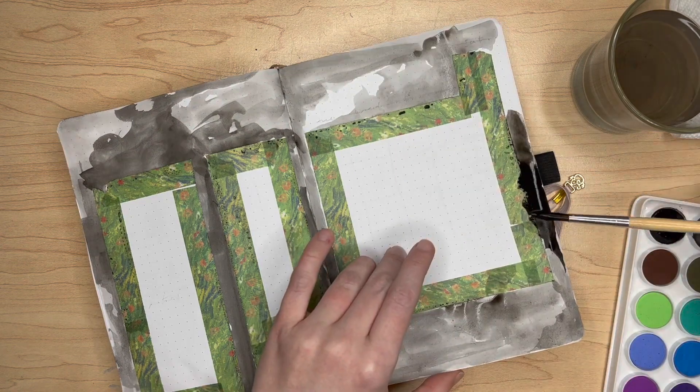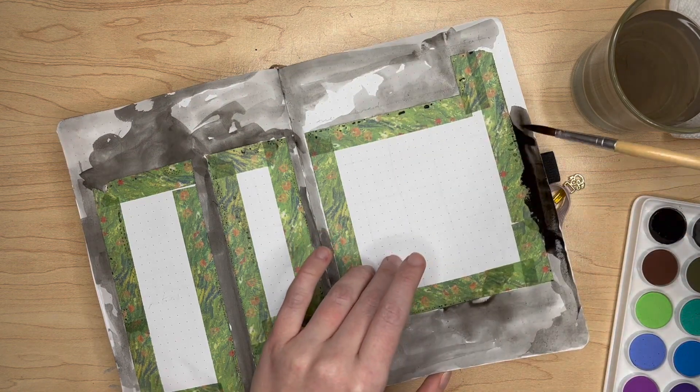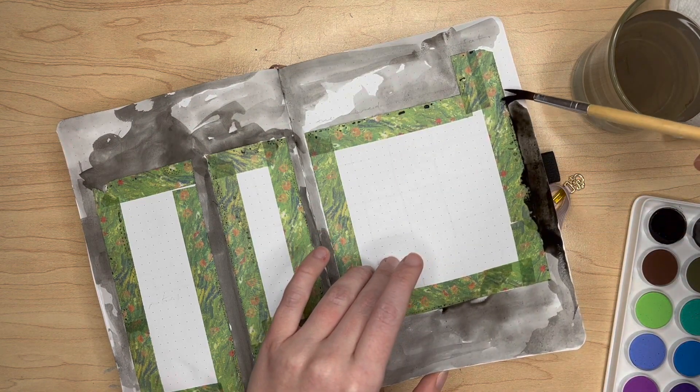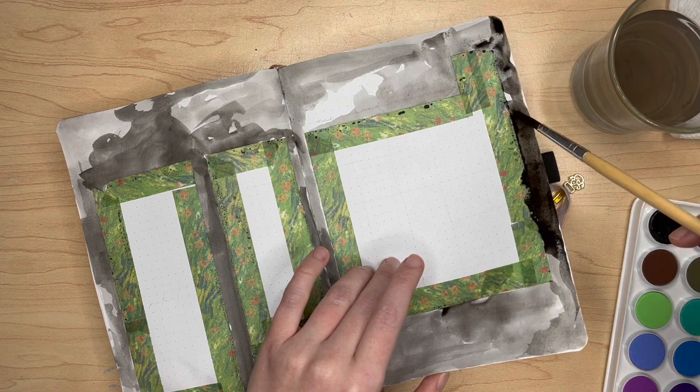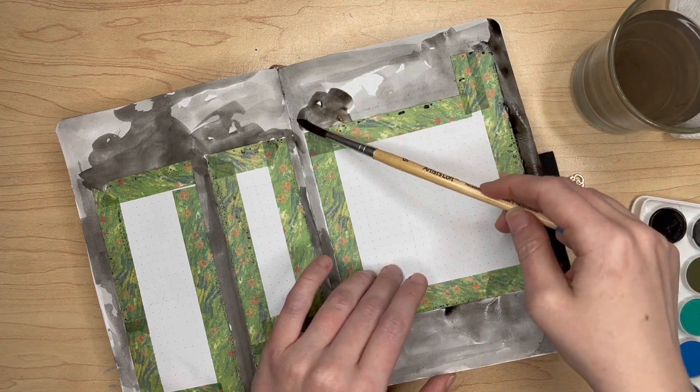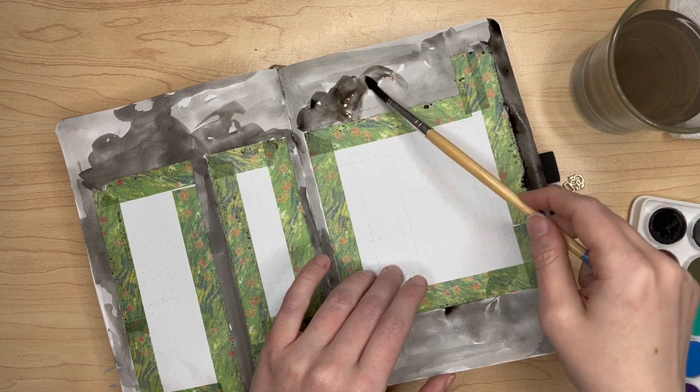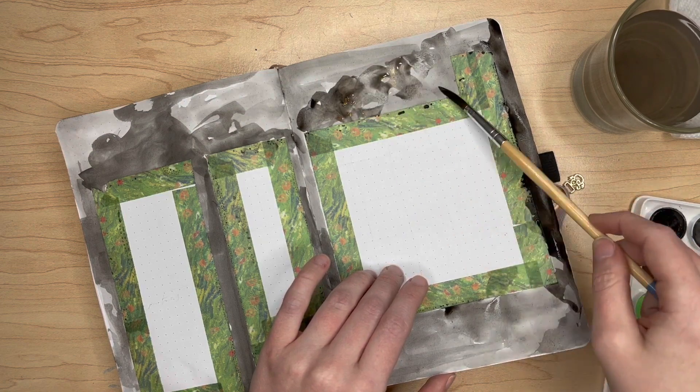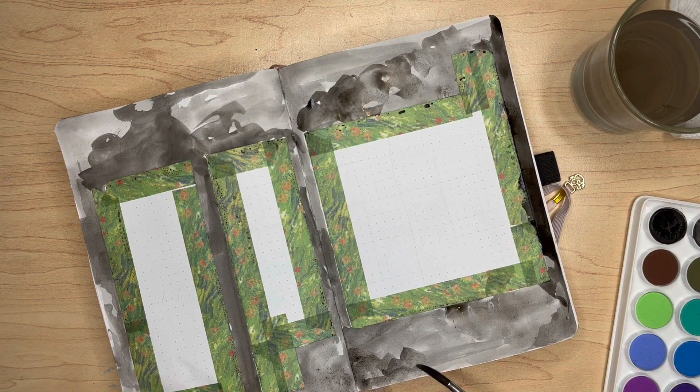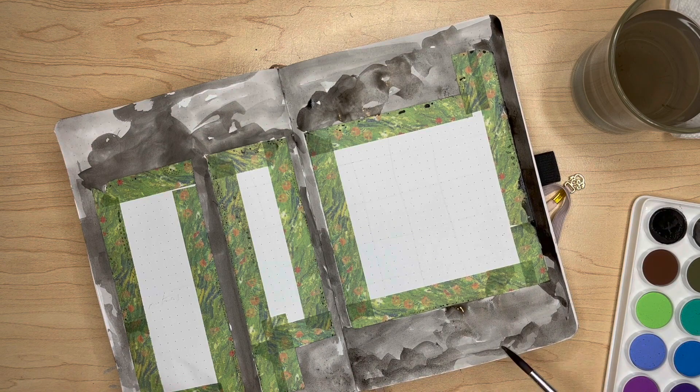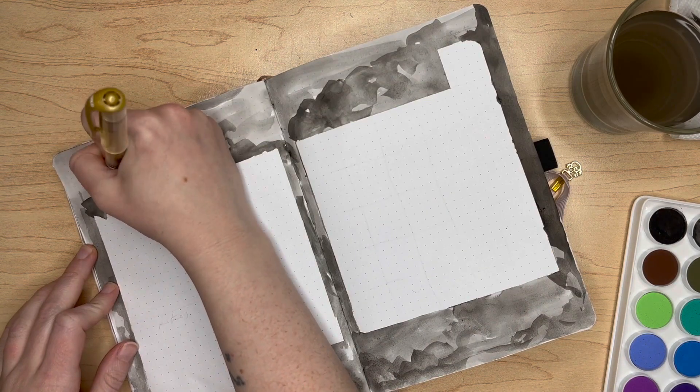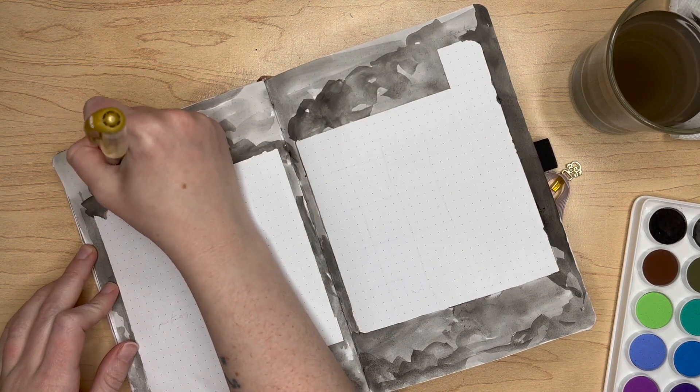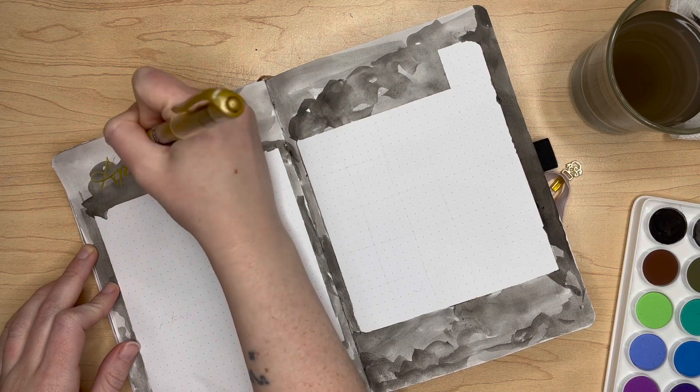You're seeing in real time how not perfect this process is. I also wanted to give it the appearance of dark storm clouds because that's kind of how it's been where I live. Definitely inspired by the weather here in the midwest, and the super quick drying time actually served that purpose pretty well.